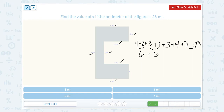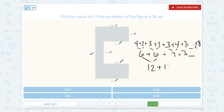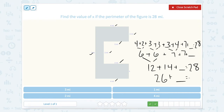3 plus 3 is 6. 3 plus 4 is 7. And then we still have 7 plus something. So 6 plus 6 is 12, and 7 plus 7 is 14. So 12 plus 14 plus something equals 28. 12 plus 14 is 26, so 26 plus 2 would equal 28. So our missing side length is 2.